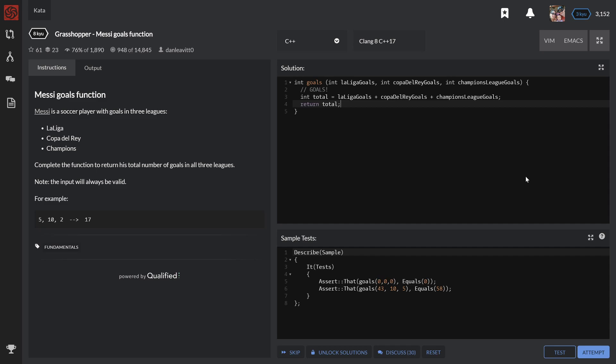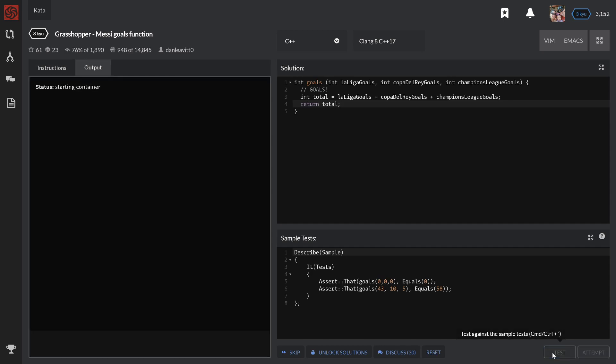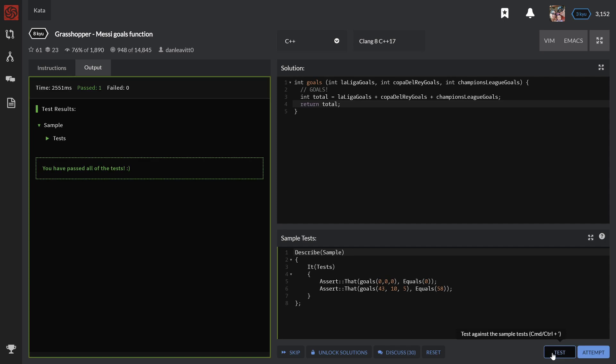So to attempt this with Code Wars, we click on test. It says you have passed all the tests.